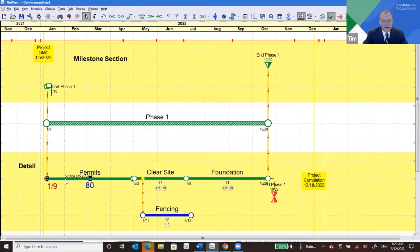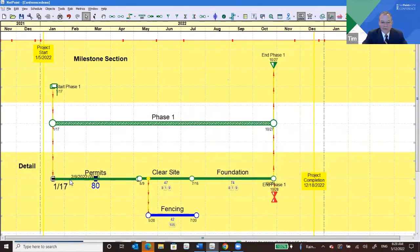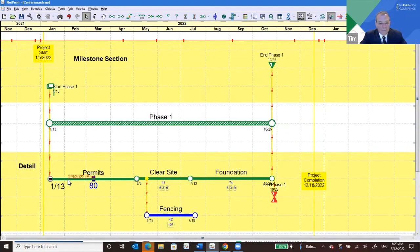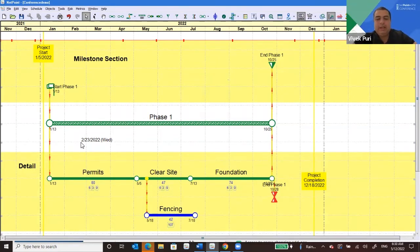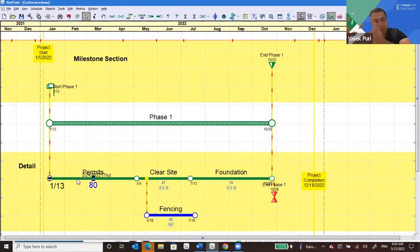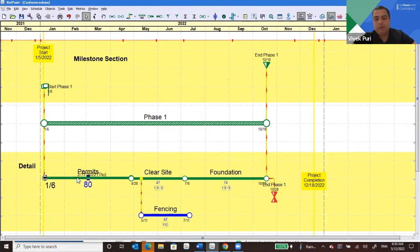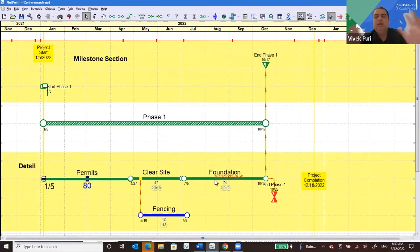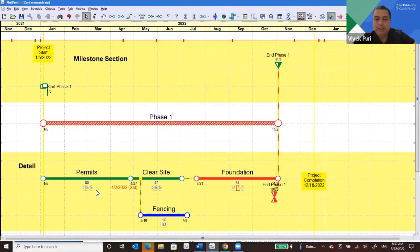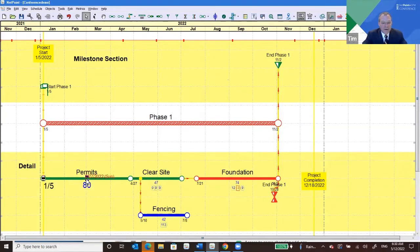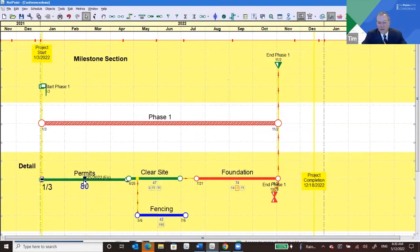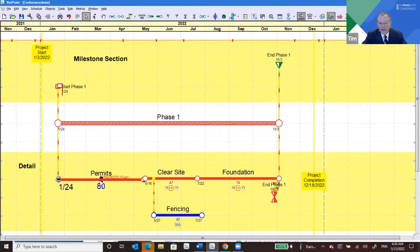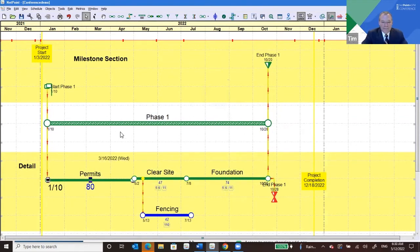Everything is moving together now. Dr. Vivek explains the behavior: the self-healing algorithm creates the effect that as you move Permits, it creates relationships with Clear Site which pushes Clear Site forward, which in turn pushes Foundation and Fencing forward — keeping the whole network in sync with any changes you make. If there's a gap between Clear Site and Foundation and you move Permits, Foundation doesn't move until the logic chain actually reaches it — then it moves with the rest.